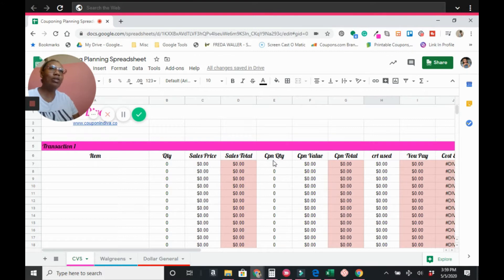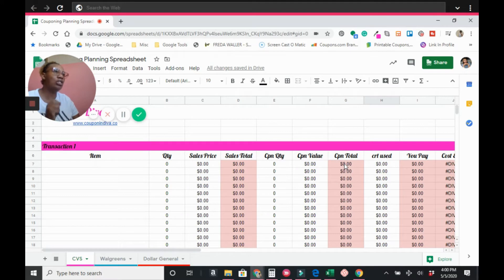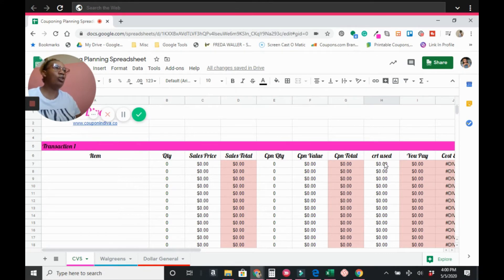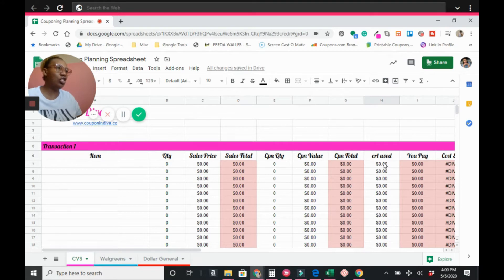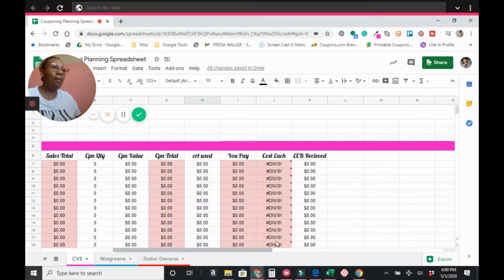In the 'Coupon Quantity' section, enter how many coupons you'll use — in this case two: one digital and one manufacturer's. In the 'Coupon Value' field, enter $2 off two, so we put $2. With two coupons that equals $4 in savings. If you have a CRT, enter it here — let's say a $2 off $6 CRT. This section then tells you how much you'll pay for the item.